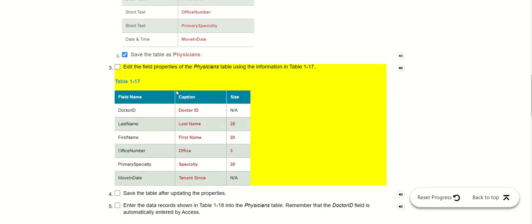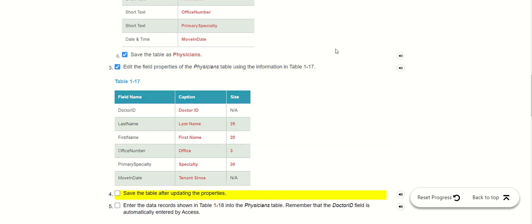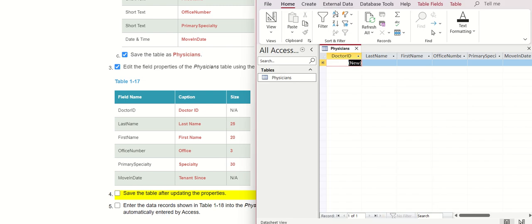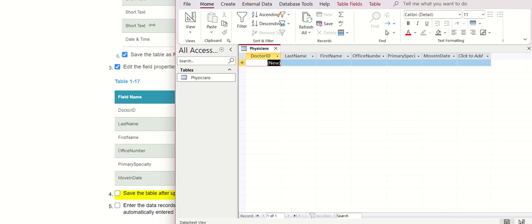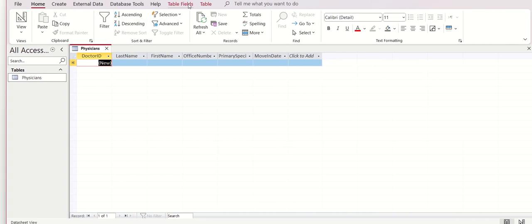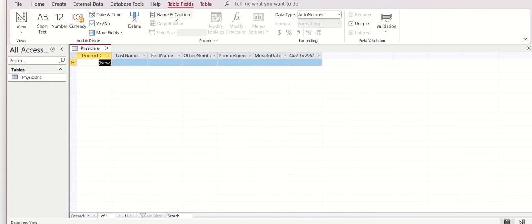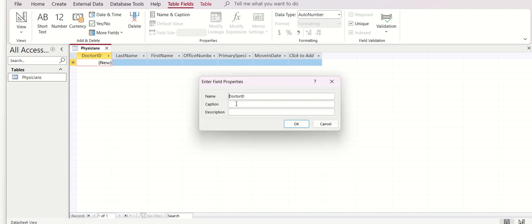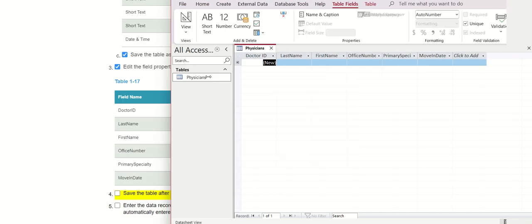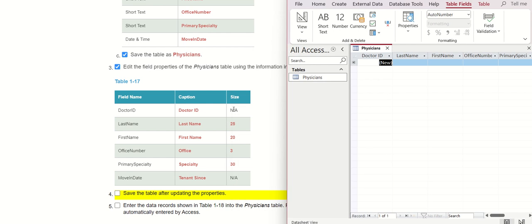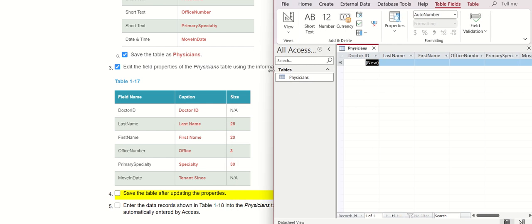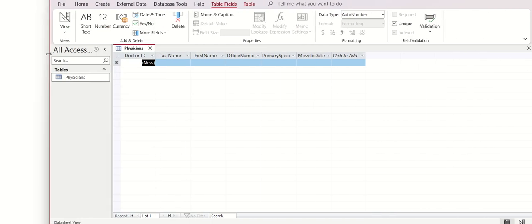Now we need to edit the field properties. We go to Doctor ID, then go to Table Fields and Name & Caption. We write Doctor ID — we don't change the caption here. The next one is Last Name with size 25.